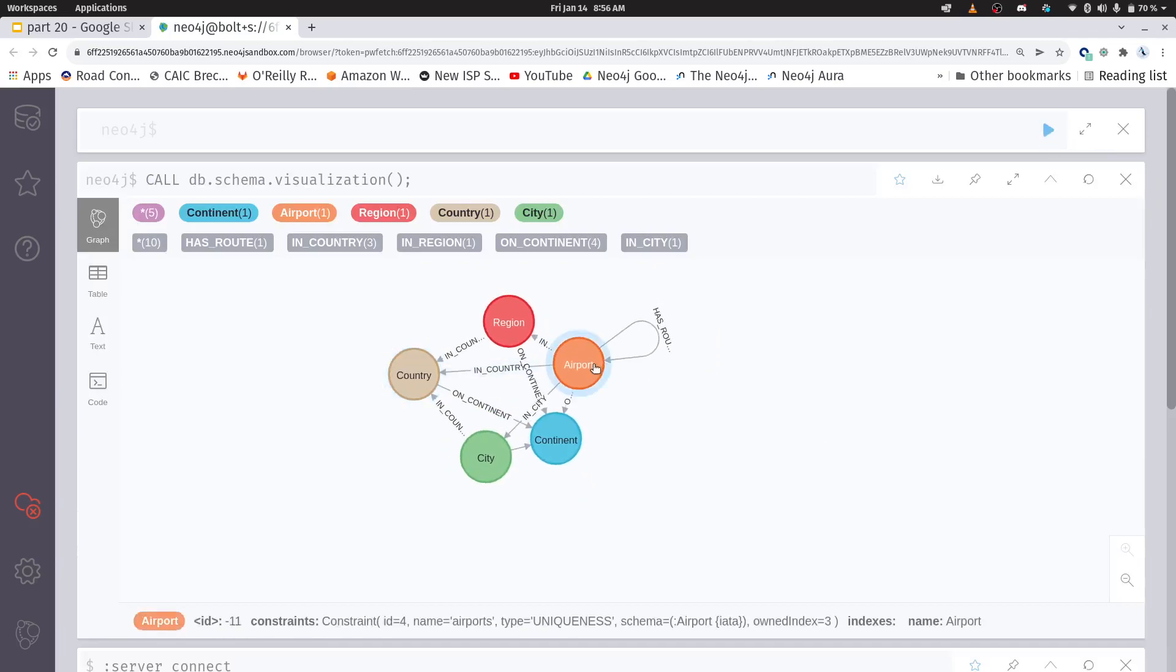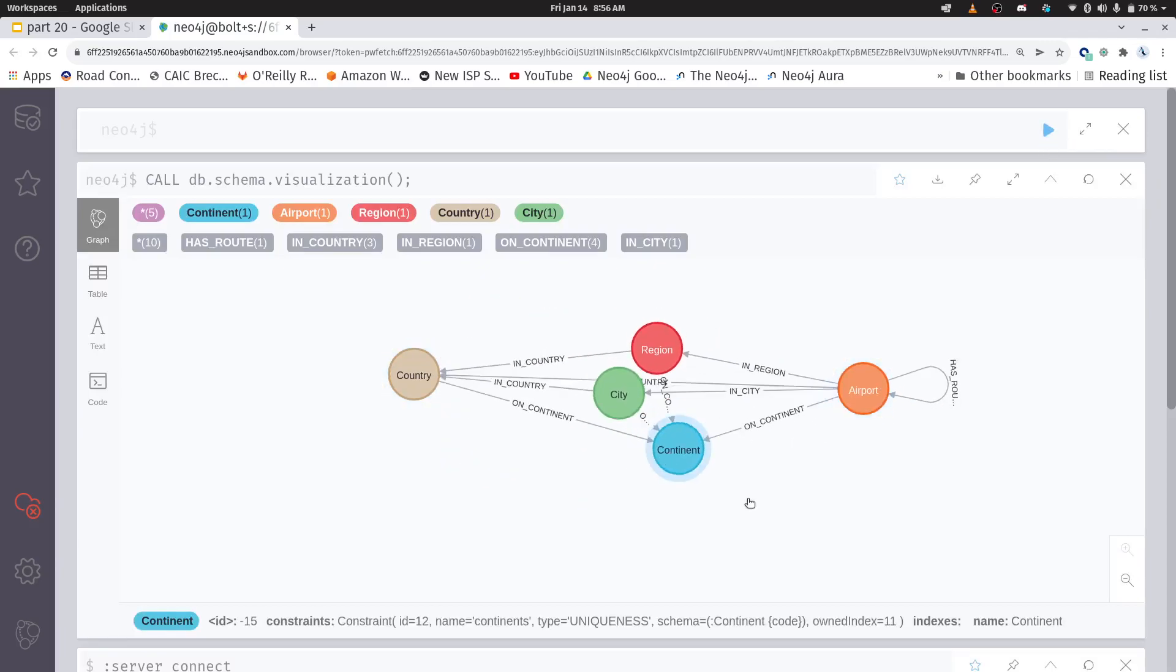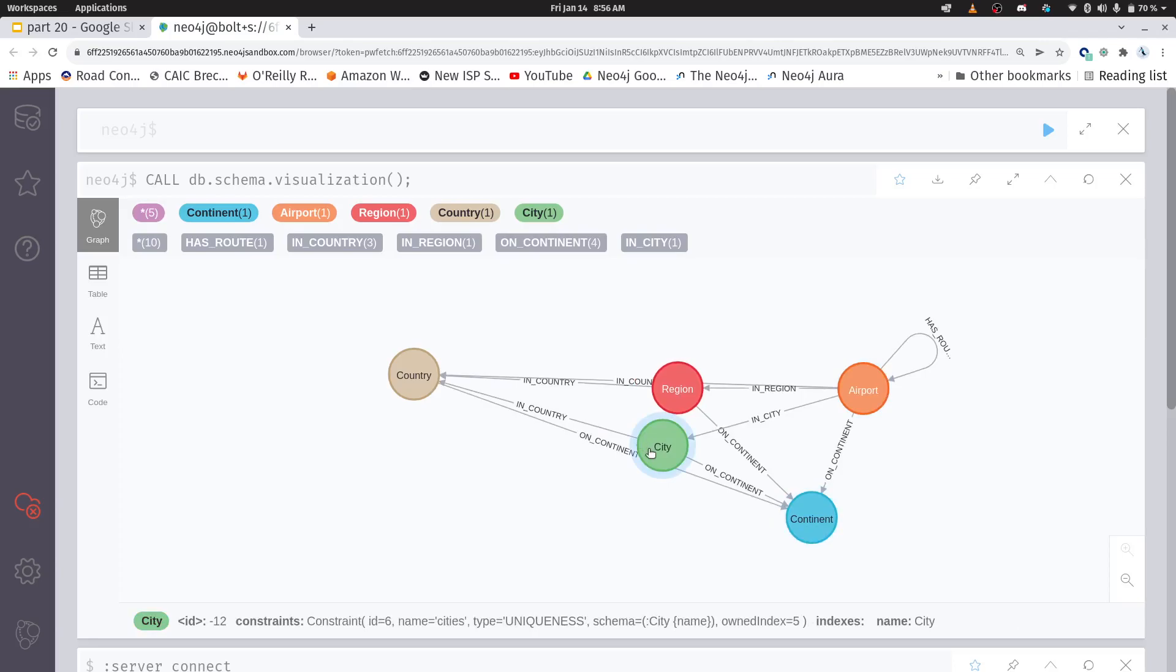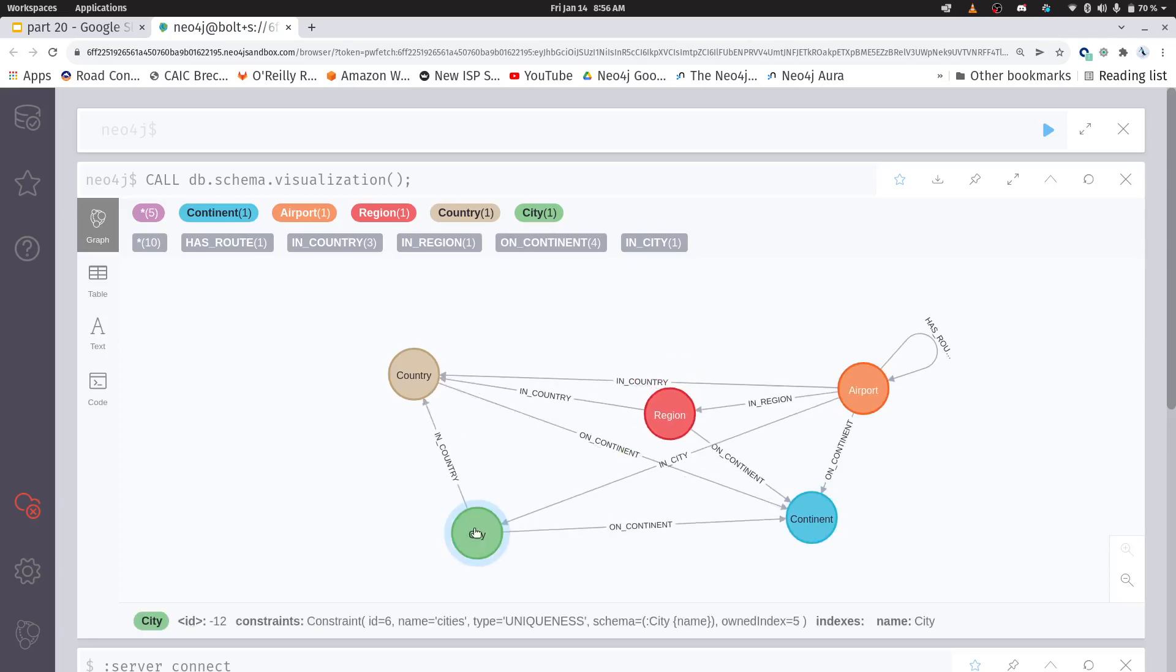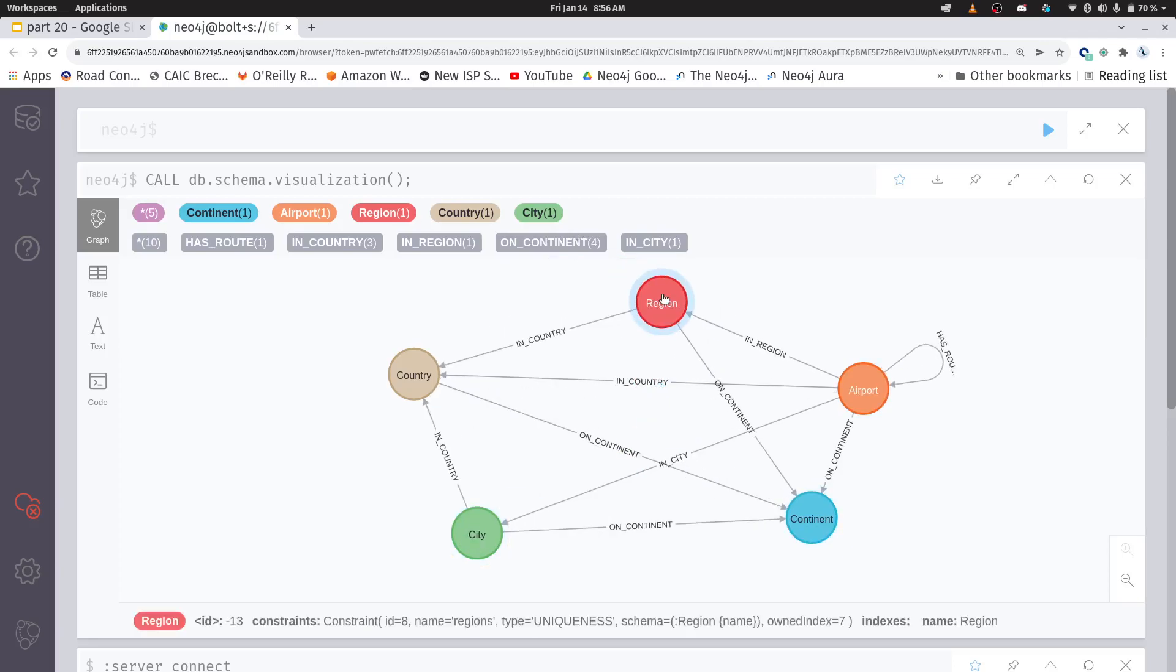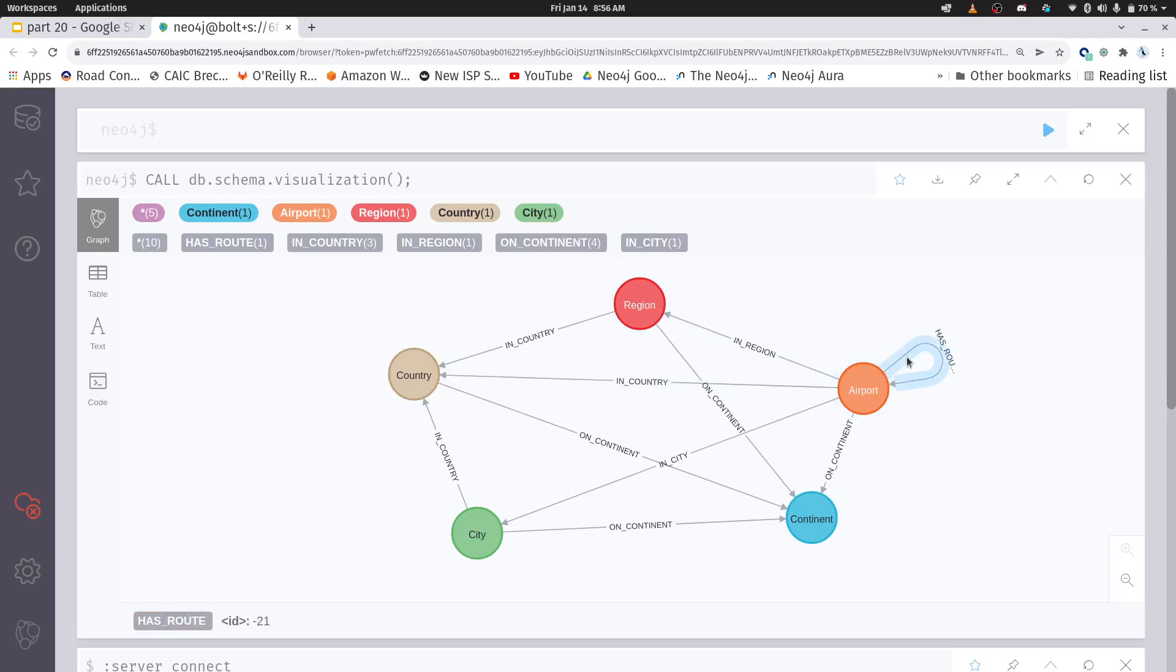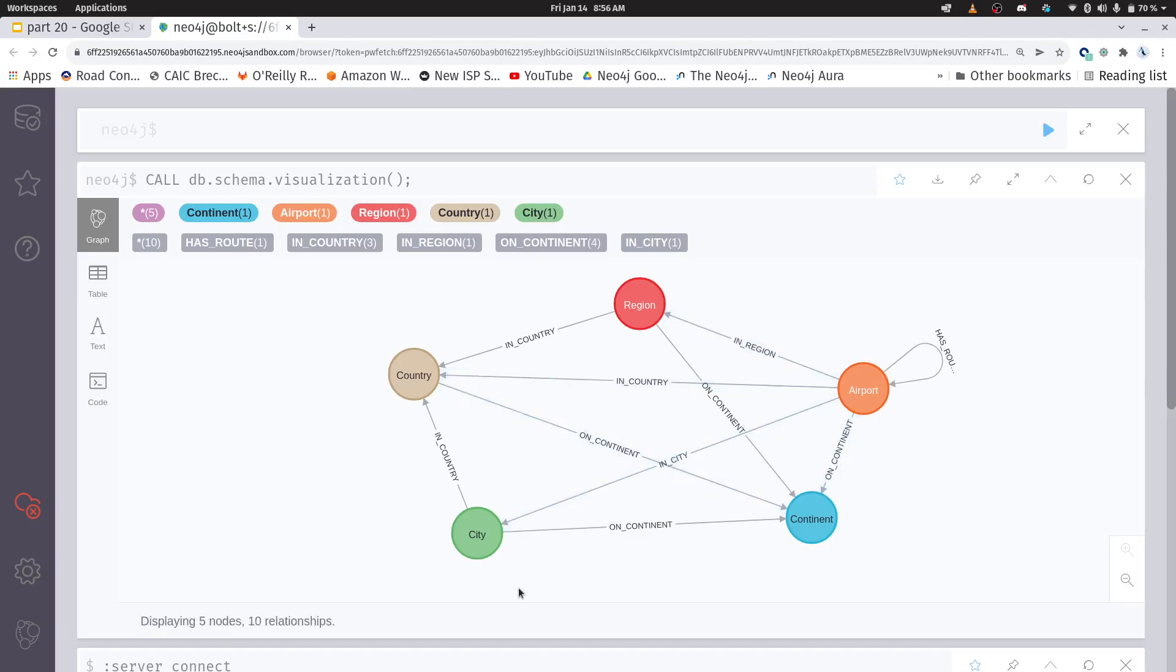Let's break this out a bit. So I can see that I have these five different node types. One, two, three, four, five. I have airports and airports have routes to other airports and they're in regions or on continents. They are in cities or in countries. So you can take a look at what this graph model looks like.